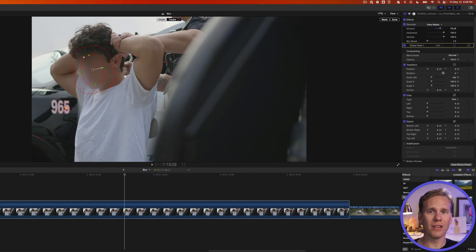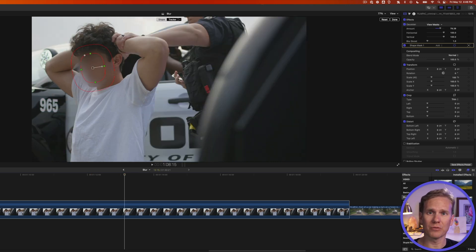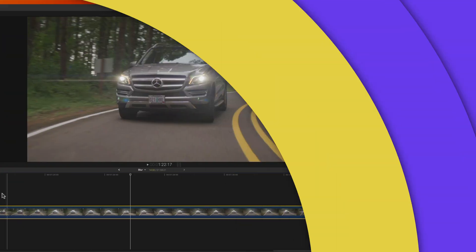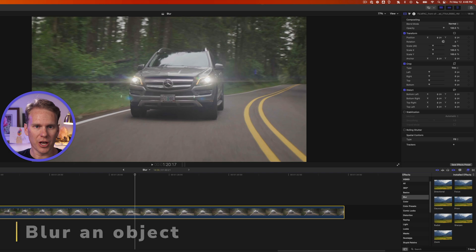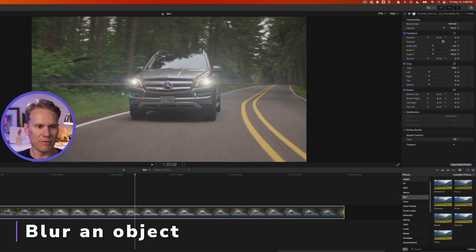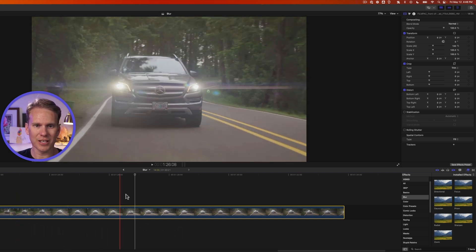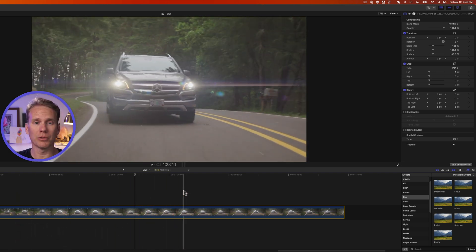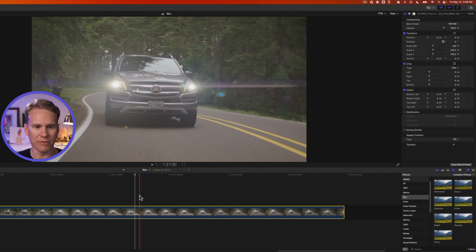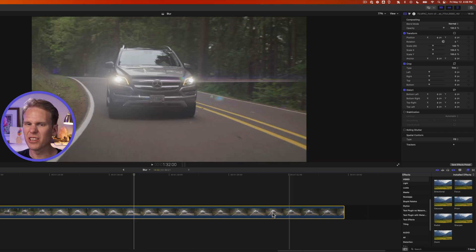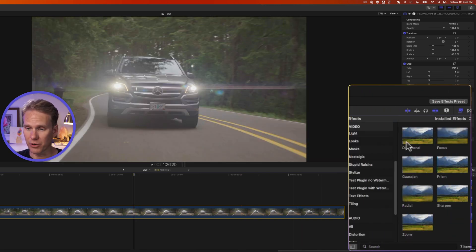Man Final Cut Pro has a lot of powerful stuff built right into it. Now let's blur an object in your video. I've got this car here and there's a license plate there. We want to blur out that personal information. I'm gonna use a little bit different blur filter. Let's go down to stylize and scroll down to find pixelate. This adds like a pixelation.